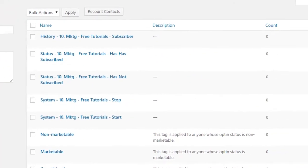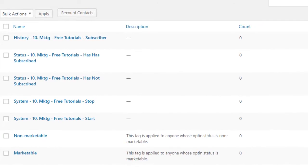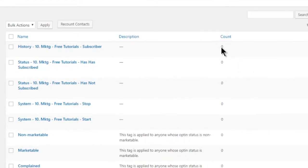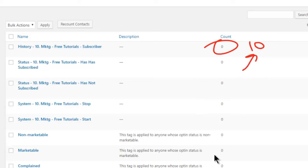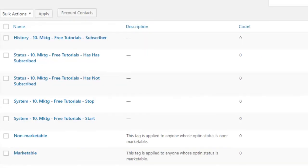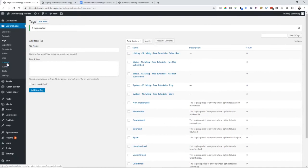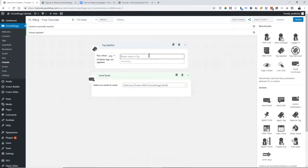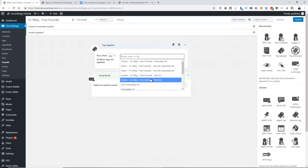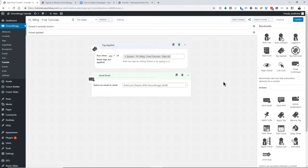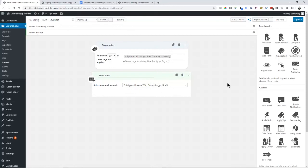As the count moves up — the number of people flowing through the campaign — for history tags, if you clicked on the count it would show all the people who are subscribers to that specific funnel. Let's go back to our campaign now and put these into action. The first one is a start tag: if the start tag is applied, that tag-applied goal starts them off in this campaign and triggers the first piece of automation.